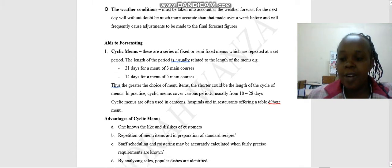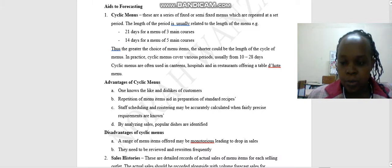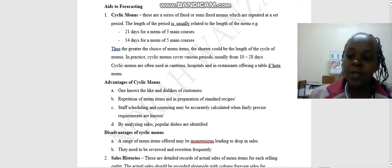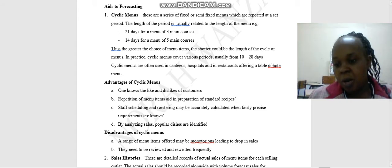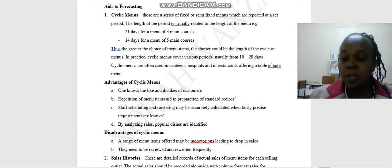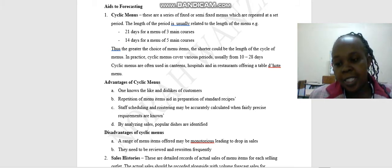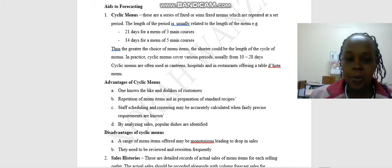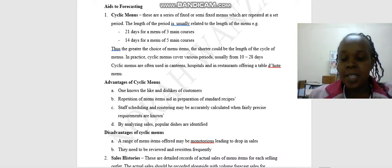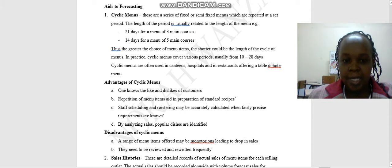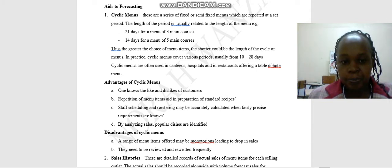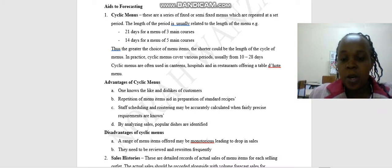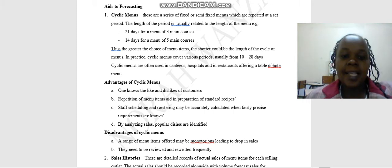Then there are aids for forecasting. We have number one, which is the cyclic menus. What is this cyclic menu? The cyclic menu is that menu that you used to be eating in your secondary schools. It's where you knew on Monday we are going to eat this, Tuesday we are going to eat this and this. So that is a cyclic menu. These are a series of fixed or semi-fixed menus which are repeated at a set period. The length of the period is usually related to the length of the menu. For example, we have 21 days for a menu, a three-course menu, 14 days for a menu, five-course meal.